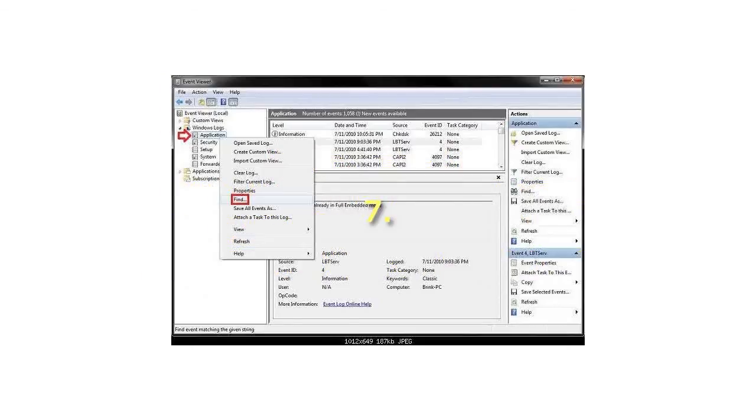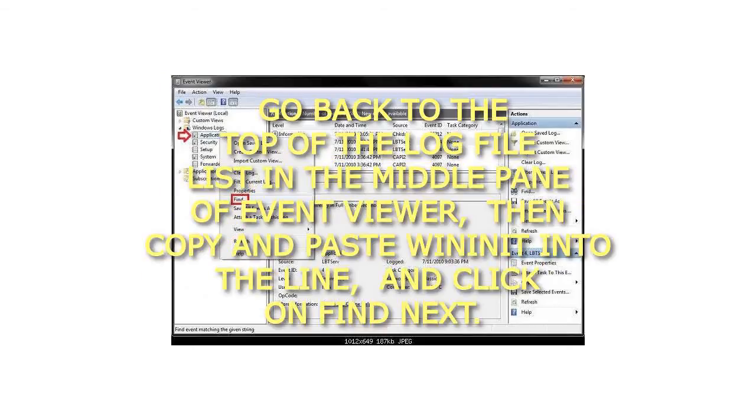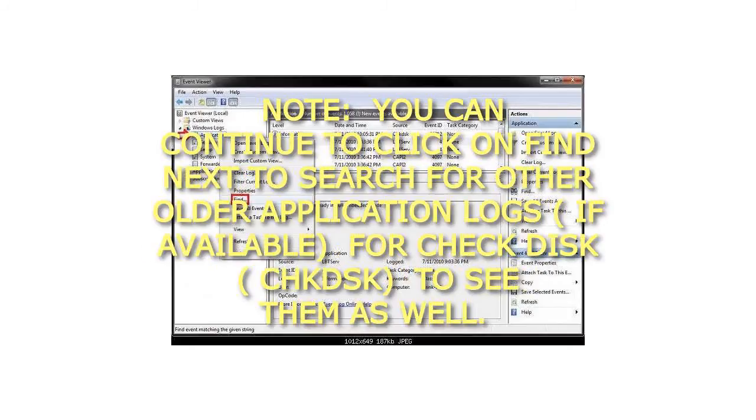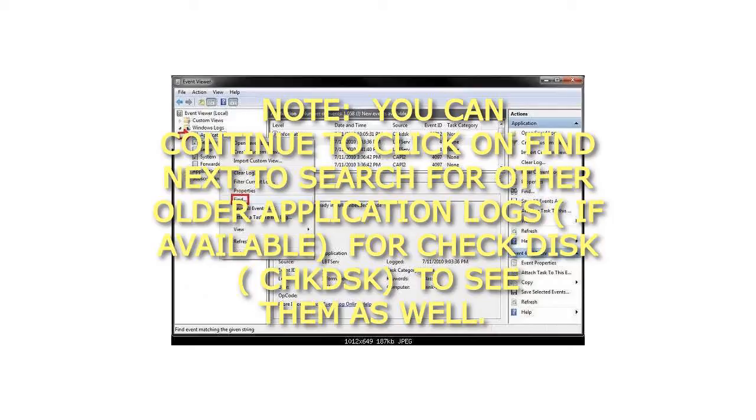Step 7: Go back to the top of the log file list in the middle pane of Event Viewer, then copy and paste wininit into the line and click on Find Next. Note: You can continue to click on Find Next to search for other older Application Logs, if available, for Checkdisk, CHKDSK, to see them as well.